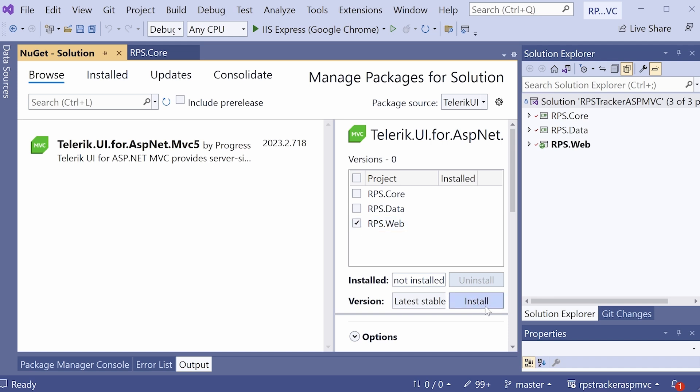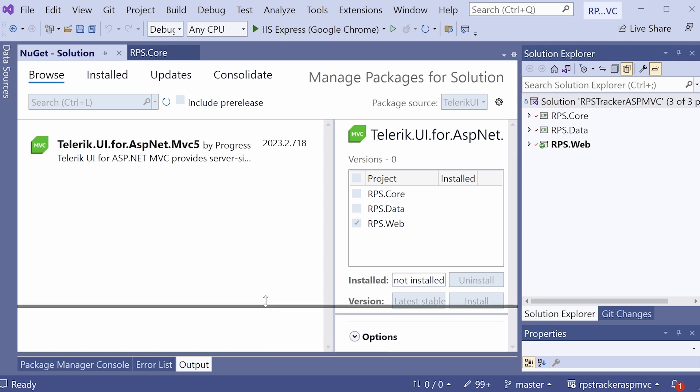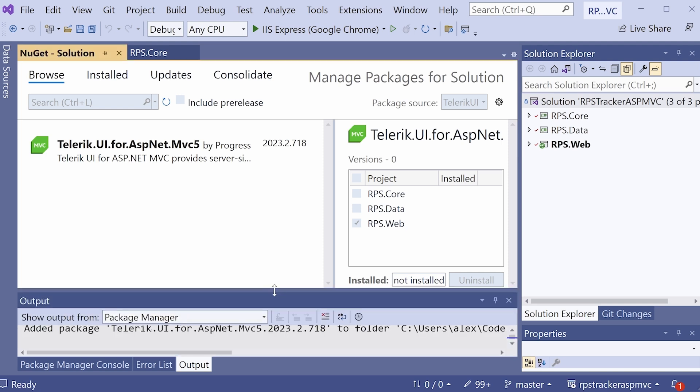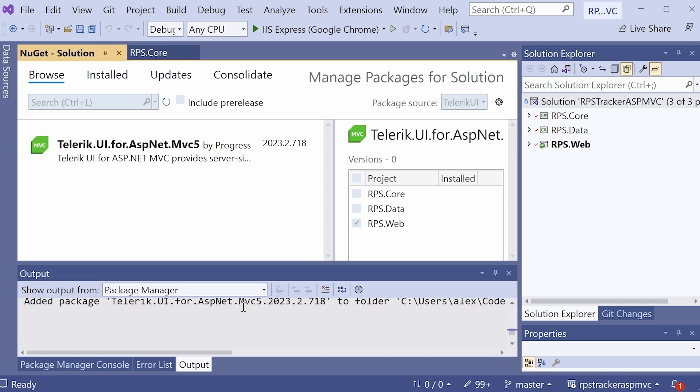This is going to take a few minutes to do because it's going to copy over quite a few files and packages. You can take a look at the output at the bottom to see the progress. This does take a few minutes, so don't get alarmed if you see nothing being populated here.